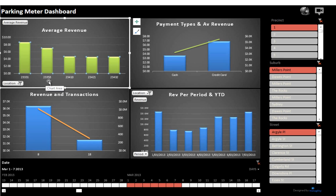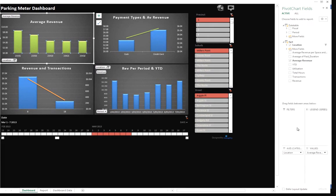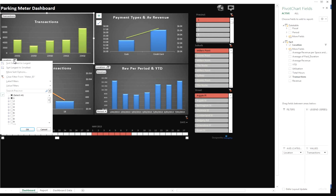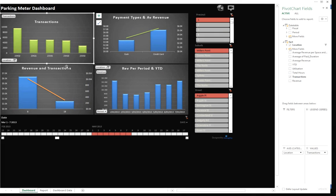For more advanced users, there's also the option to access the entire data model used in the background and change particular elements and add filters. For example, in this case I could swap the average revenue with transactions to see how they have developed. I can also do things like sorting — for example, sorting by the number of transactions. Now I've got sorting applied.